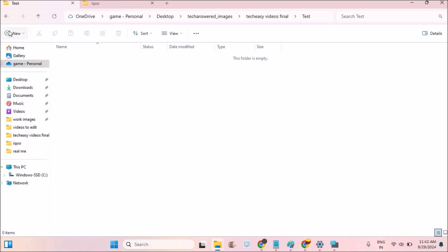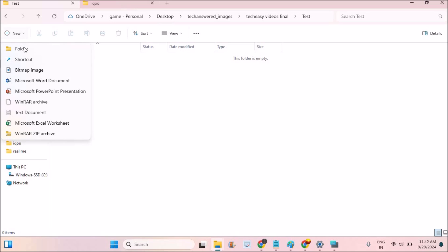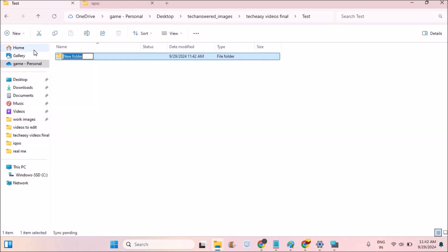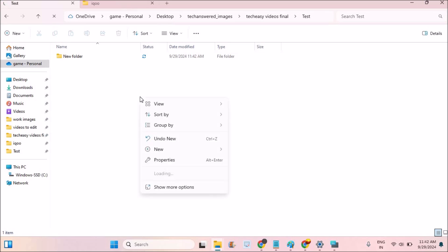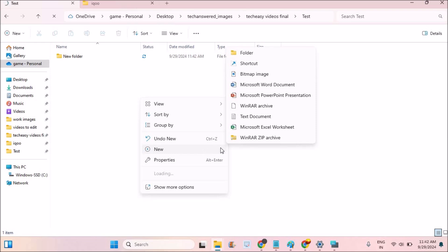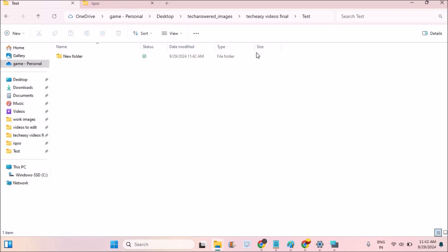So here at the left side there is an option called New. Click on this drop down and here you can have the option like Folder. This is one way. Or you can just right click on here so that you will get this New option here also. From here also you can click on the Folder.